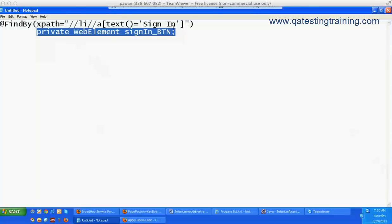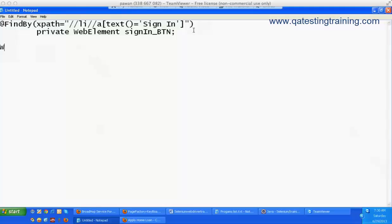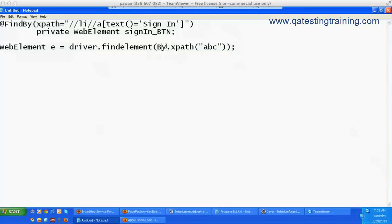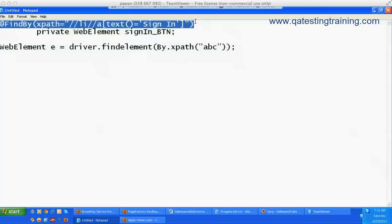Then we need to define that it has a private WebElement. As we know from the last videos, a single element can be treated as a WebElement like: WebElement e = driver.findElement(By.xpath("some_abc")). So I am wrapping this XPath in a WebElement variable 'e'. Now 'e' is a WebElement which has the identification of that particular element. In the same way, Page Factory is identifying the element and we have to give a meaningful naming convention.